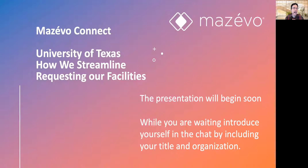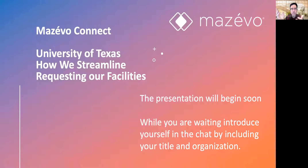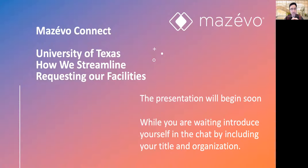Everyone is muted right now, but at the end for Q&A if you want to unmute yourself and ask a question, that's totally fine. Kimberly is with the University of Texas at Austin. She's a senior event manager there and she's going to be talking about how they use requests. I also wanted to introduce the other Mazavo team members: Dean Evans, our CEO; Wendy Newland and Joe Finley, both trainers; and Claire DeGroat who helps on the sales team. Please help me welcome Kimberly Nielsen.